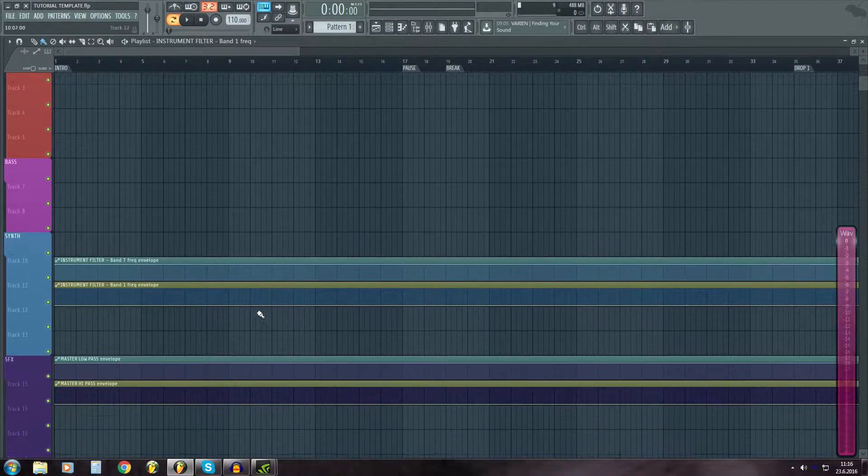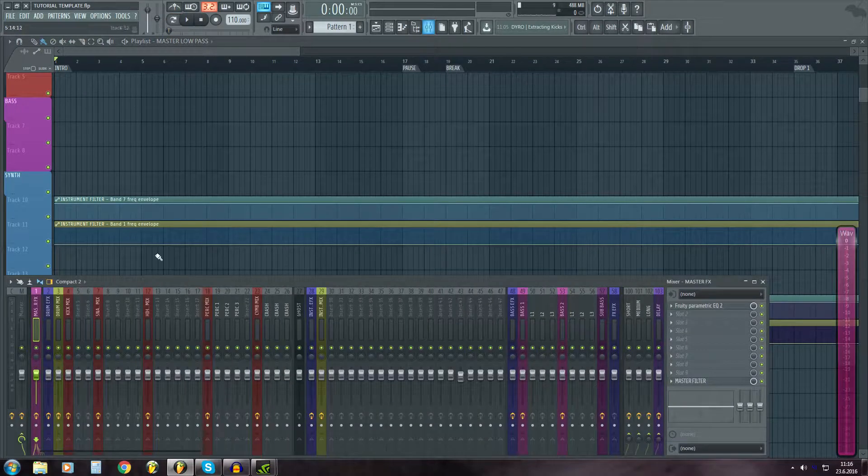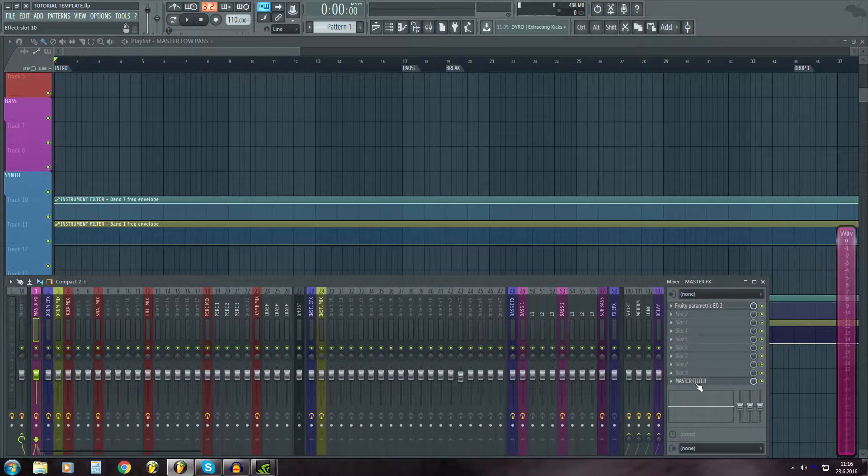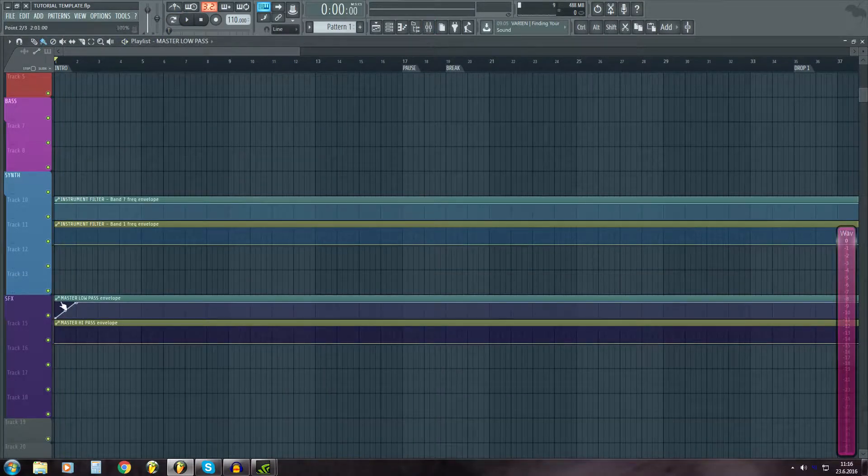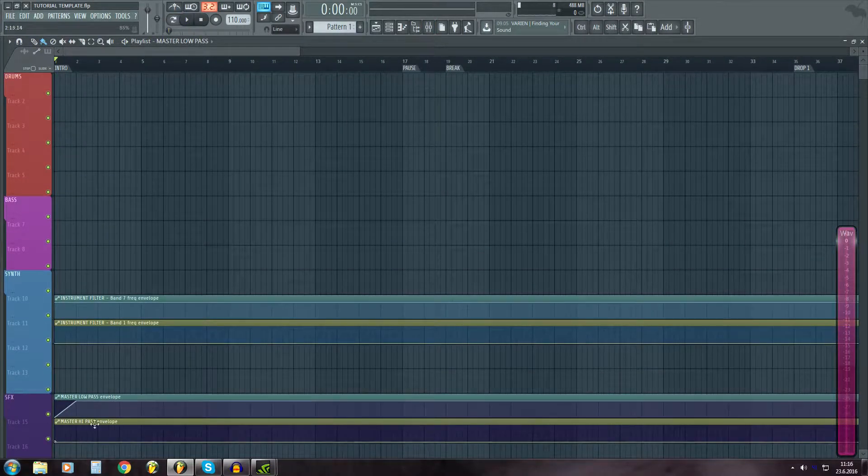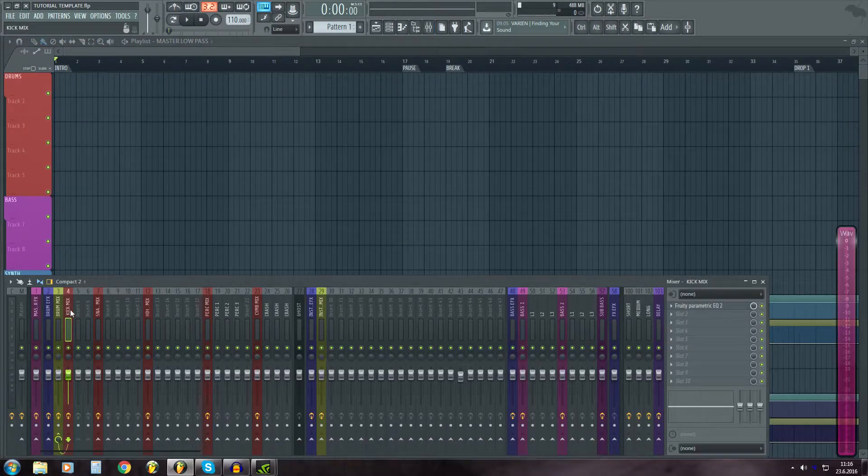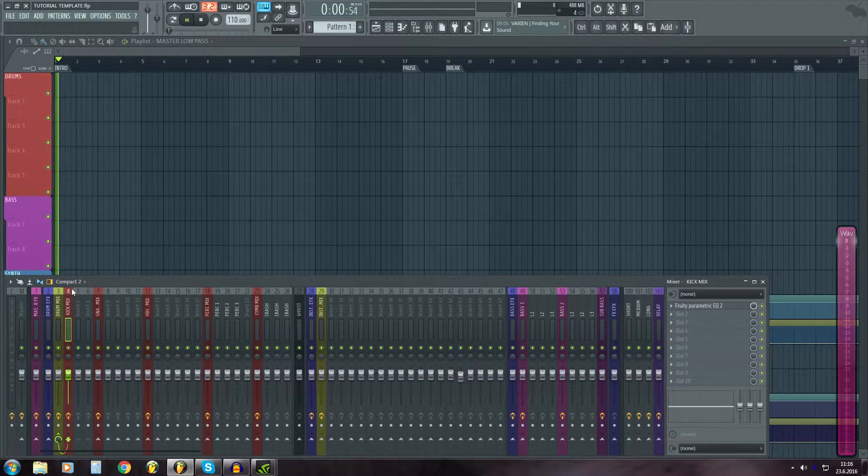And this master filter over here, it's already in the playlist. So when you start a project, you can already do low cuts and high cuts on the drums.